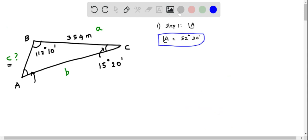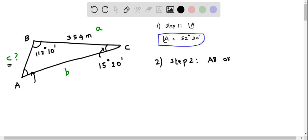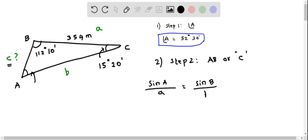Now let's do step 2. We have to determine the side length AB, which is indicated by lowercase c. We can determine this using the sine law. The sine law for any triangle states: sine A over a equals sine B over b equals sine C over c. We need three known quantities and one unknown to solve for that unknown.